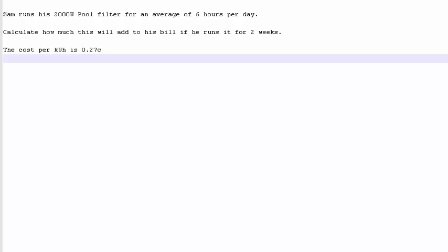Sam runs his 2000 watt pool filter for an average of 6 hours per day. Calculate how much this will add to his bill if he runs it for 2 weeks. The cost per kilowatt hour is 27 cents.